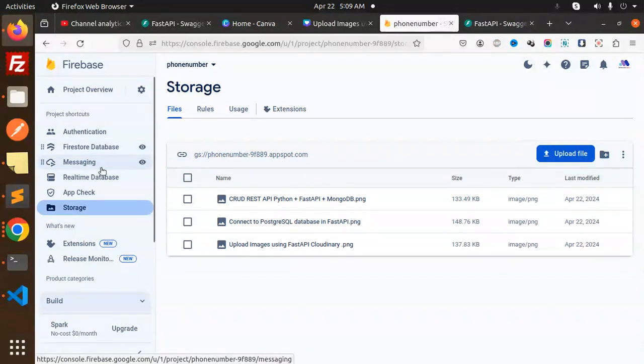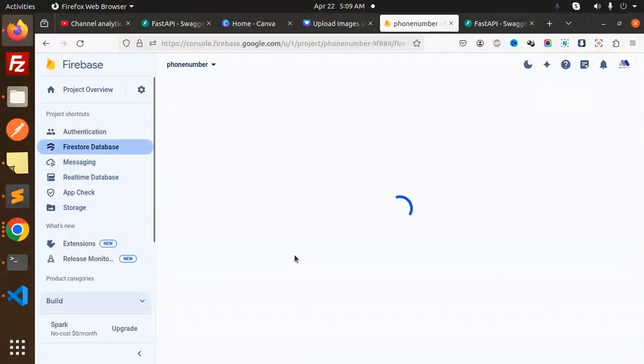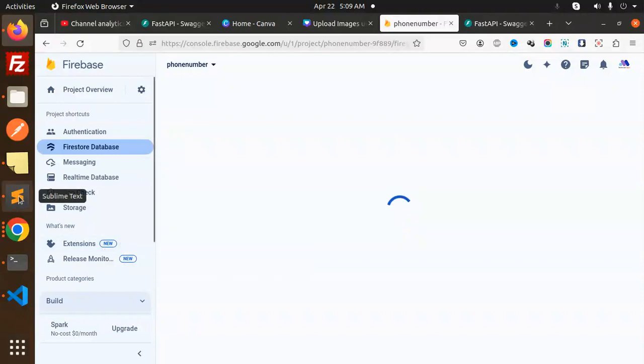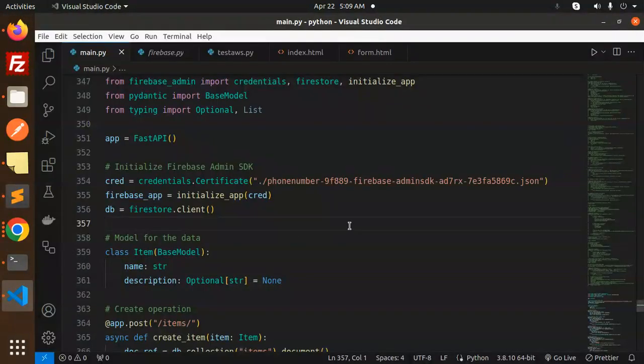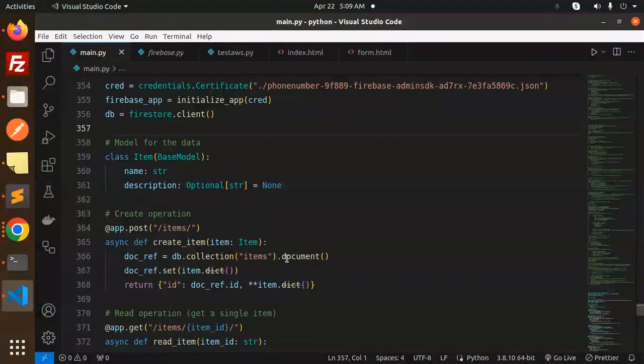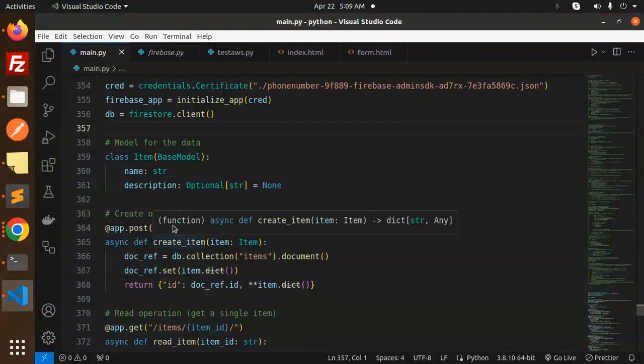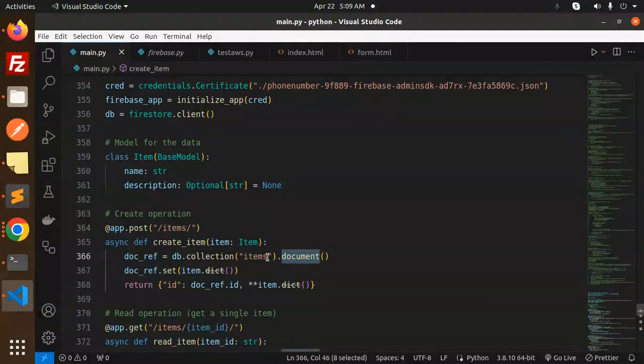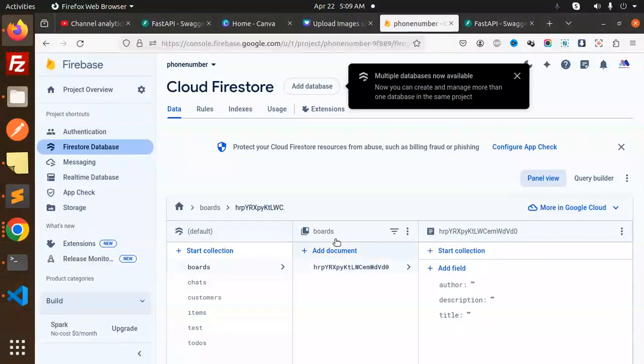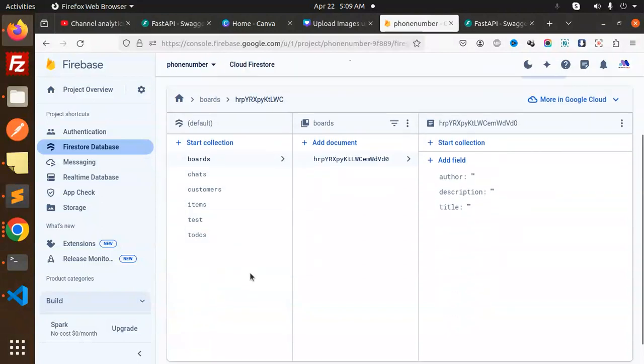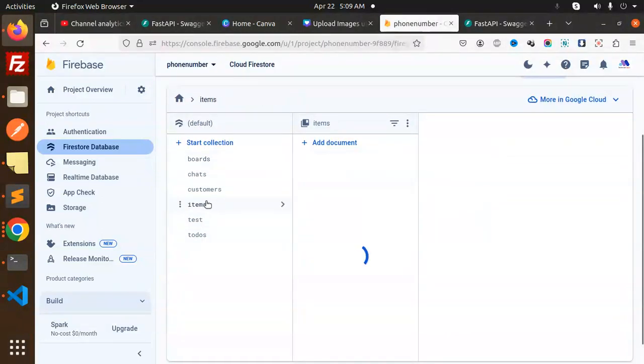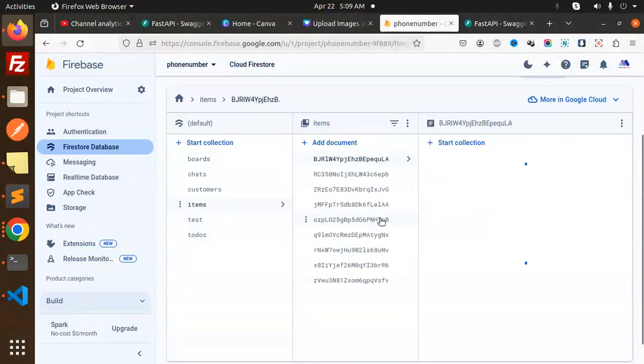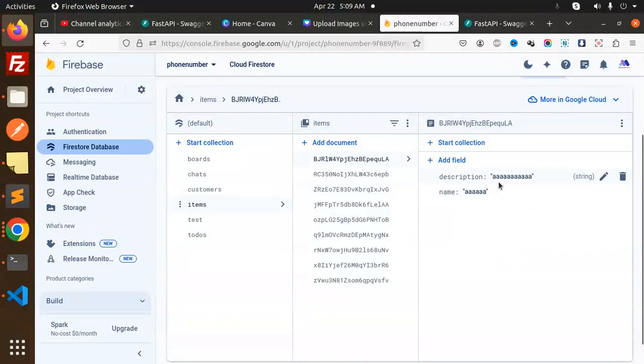Here we have create items, post items. So items should be there. Let's go check the items. Here we have the items, and here you can see that 'A' is there.